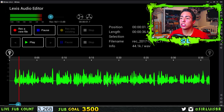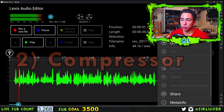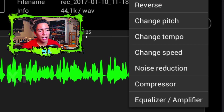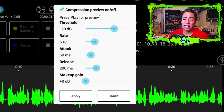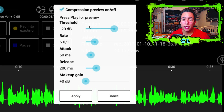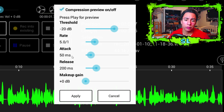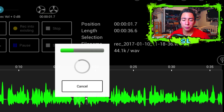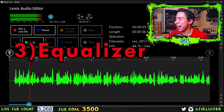The next step is Compressor. Go back to Effects and then go to Compressor. Copy my exact settings: threshold negative 20 dB, rate 5-to-1, attack 50 ms, release 200 ms, and makeup gain 0 dB. Then press Apply.